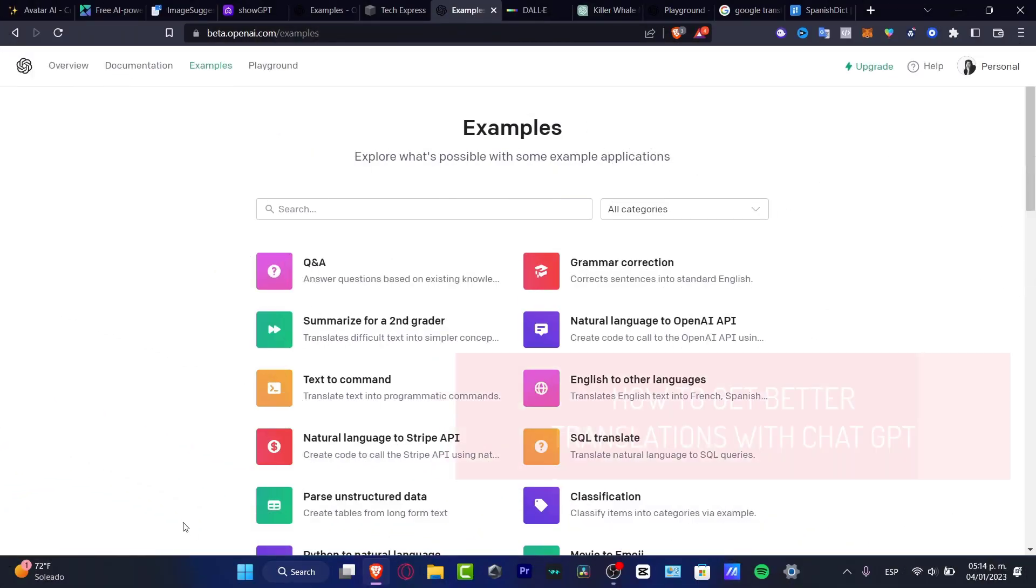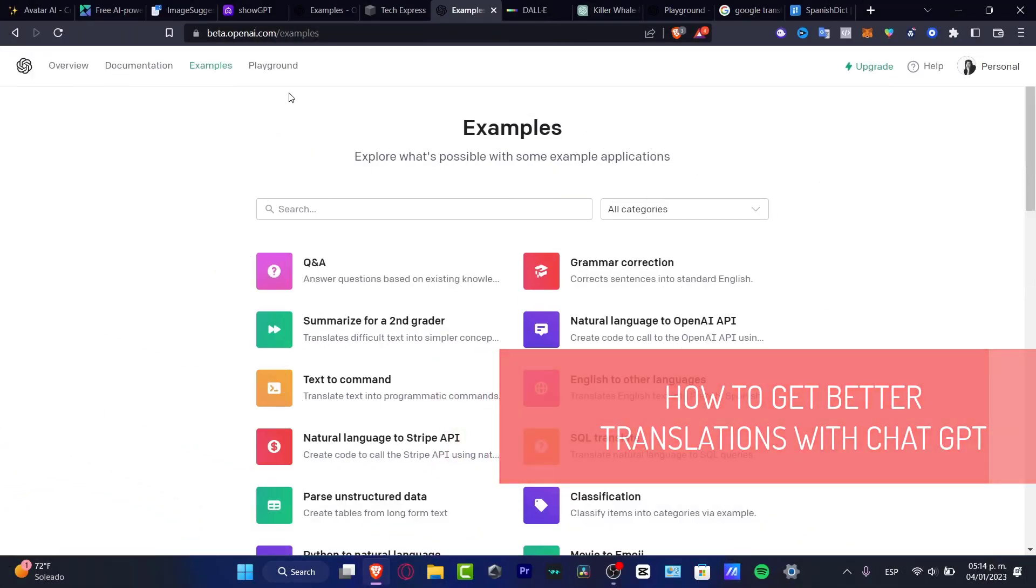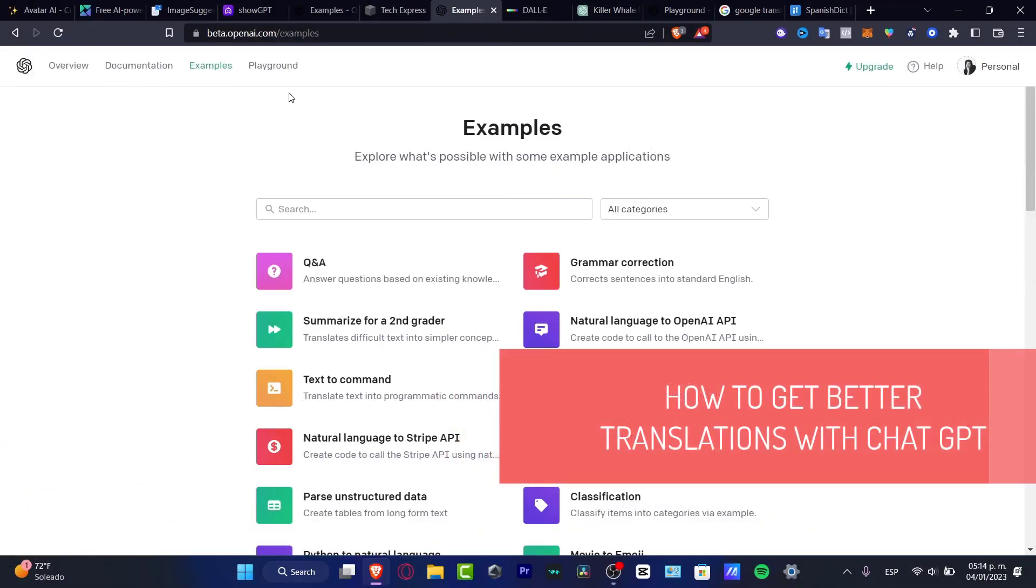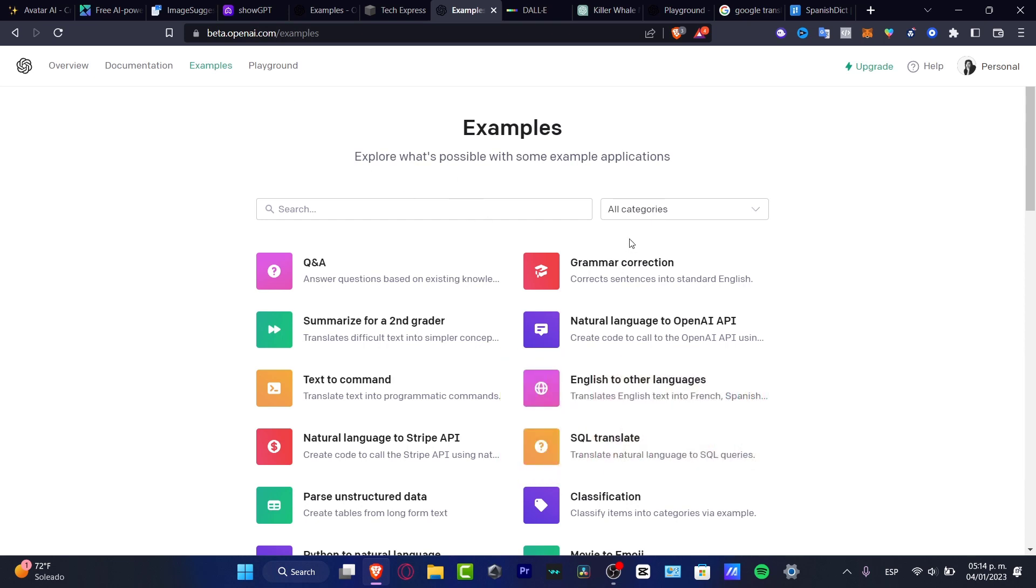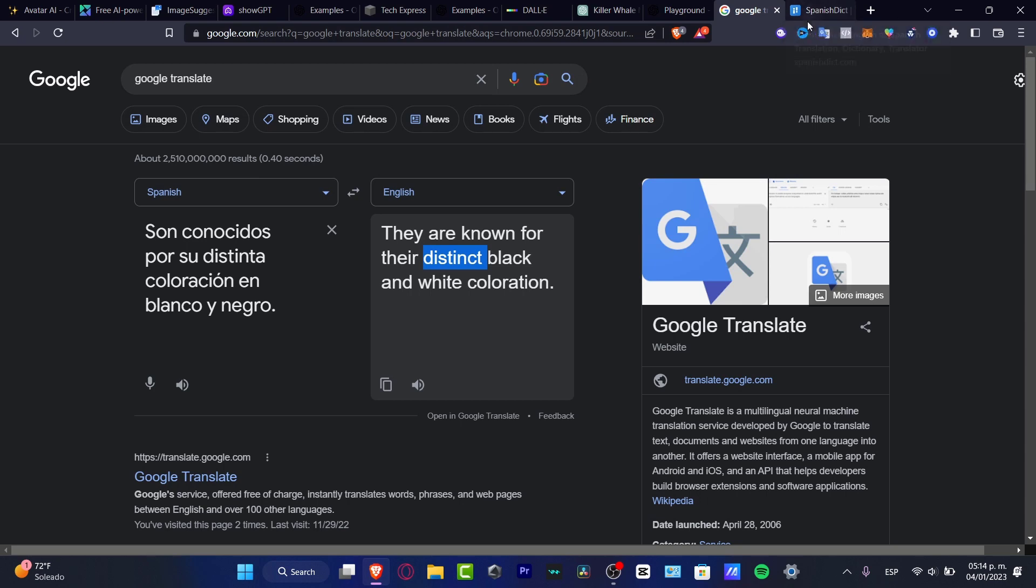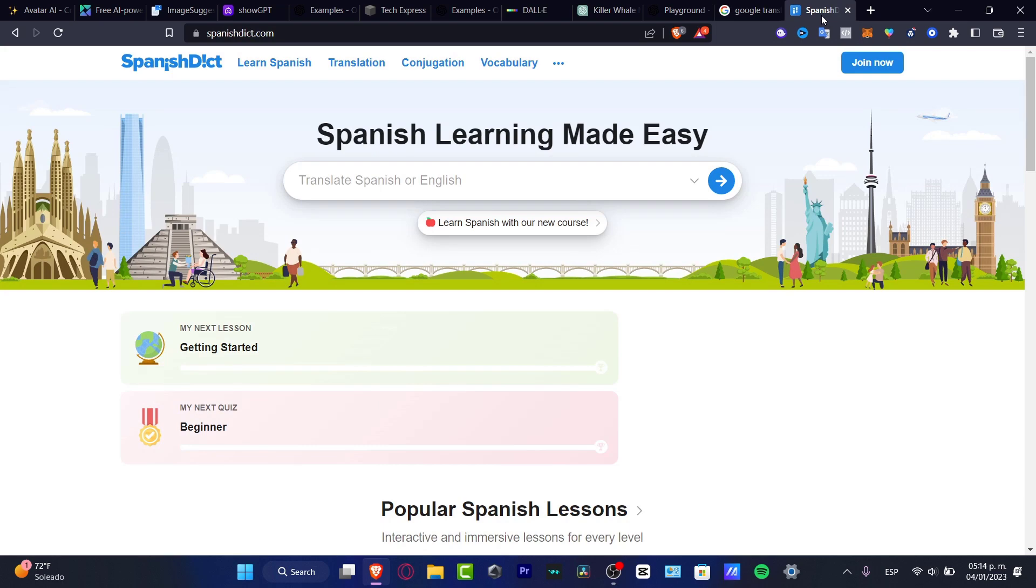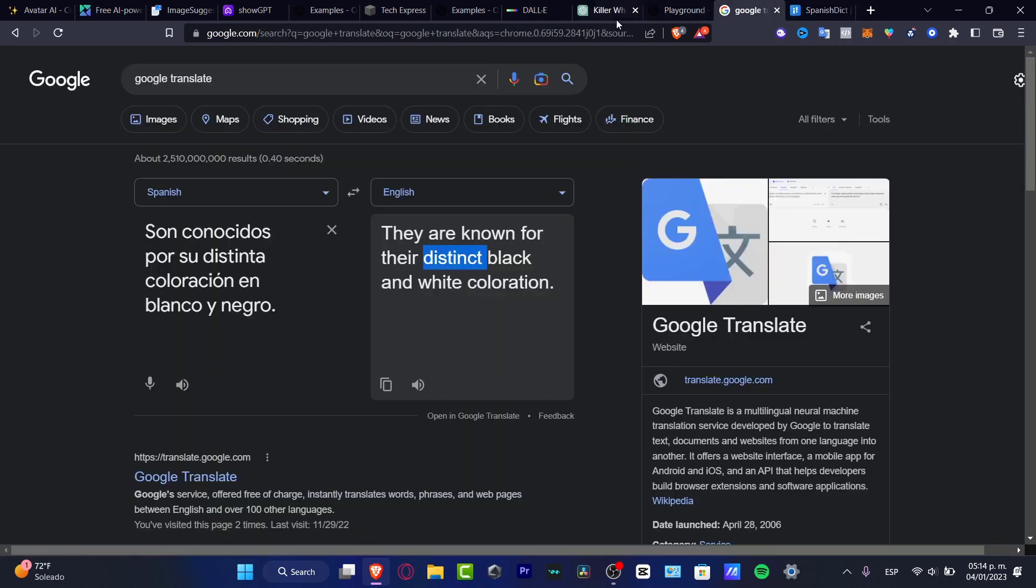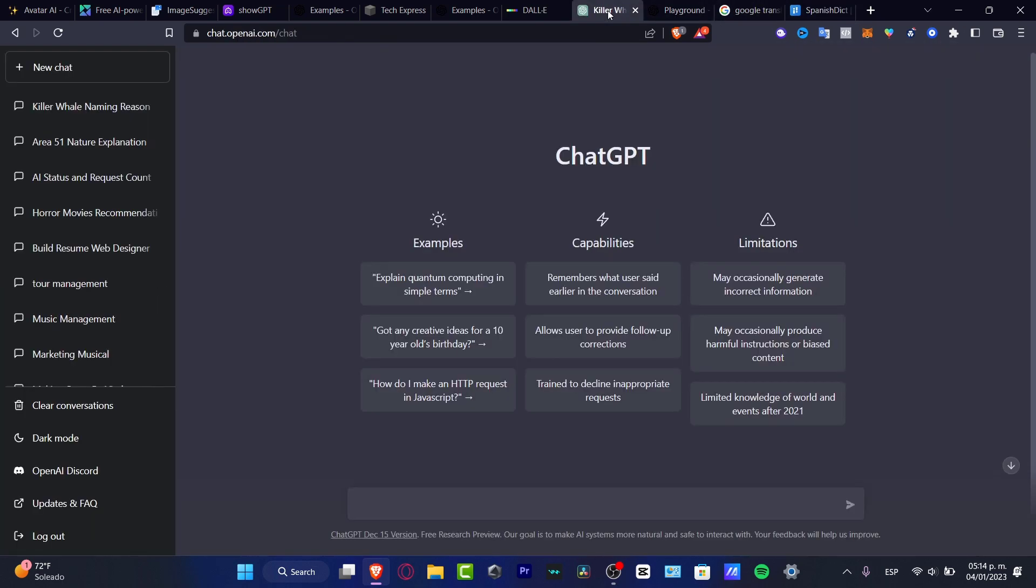Hey everybody, welcome into this new video. In today's tutorial, let's take a look at how we can use the translator for ChatGPT. Of course, this is an amazing place to get some examples. For this particular tutorial, I'm going to be using Google Translate and, of course, SpanishDict. This is going to help us make a quick comparison between the three of them and see if ChatGPT is going to be helping us a lot or not.